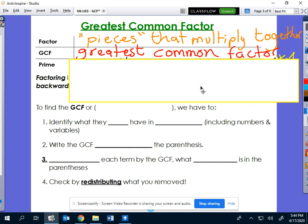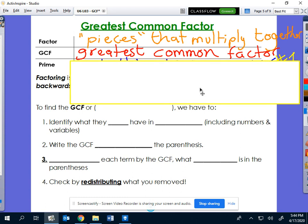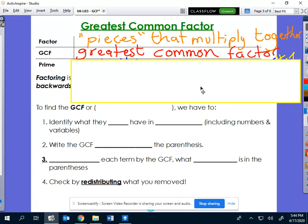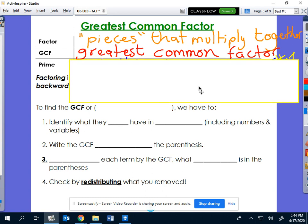A greatest common factor is going to be the biggest. Greatest doesn't mean like Muhammad Ali saying 'I'm the world's greatest' — greatest means biggest. And common means that all the terms in the polynomial have to have it in common. You and I share certain things in common, and some things we don't. So it has to be the biggest factor they all have in common.